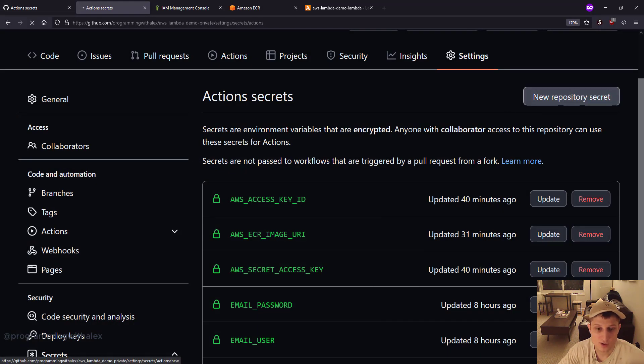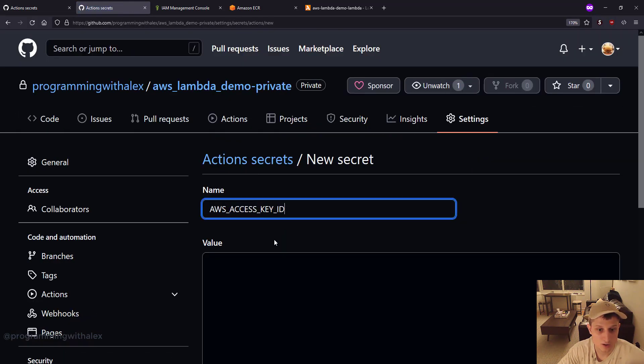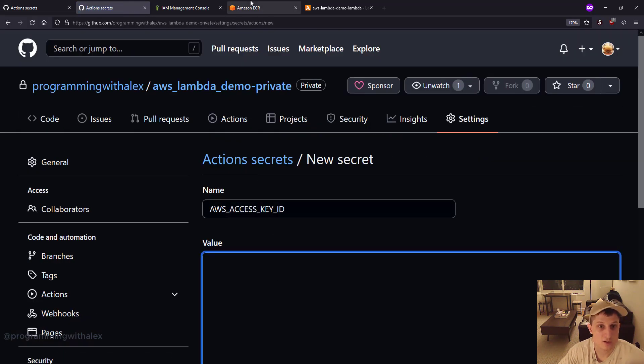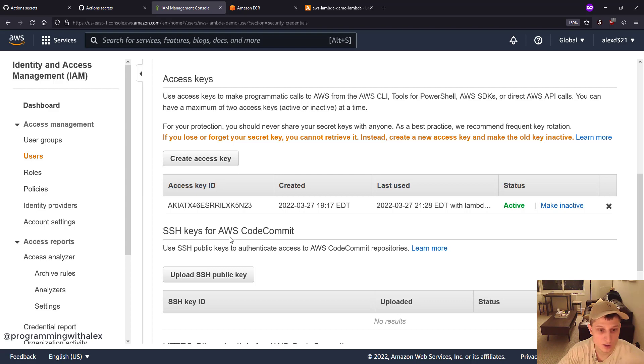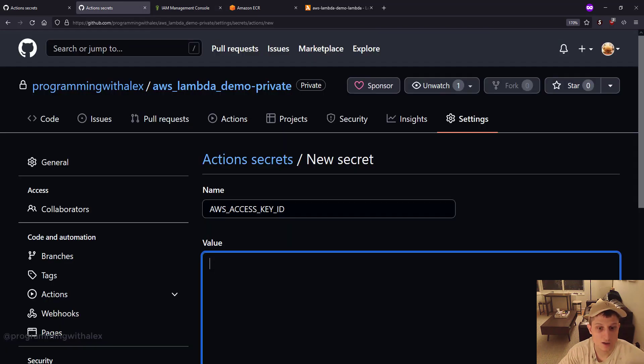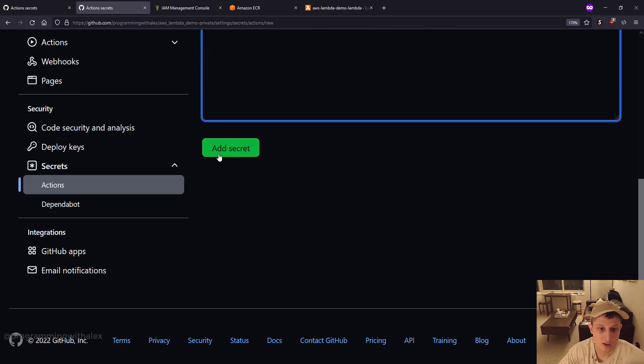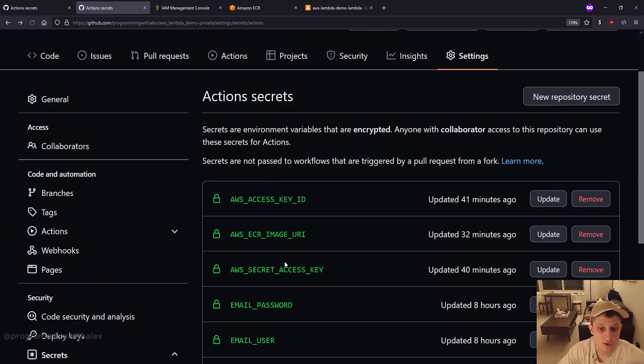New repository secret. Paste this. Go here, get your access key ID and paste this. And then click add secret. And you'll do the same thing for the secret access key.